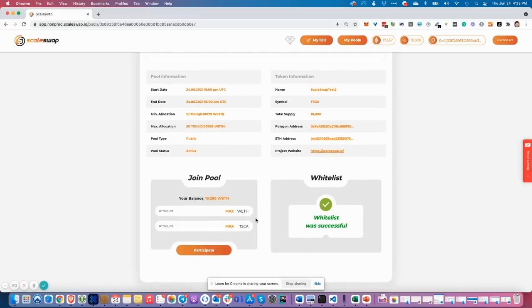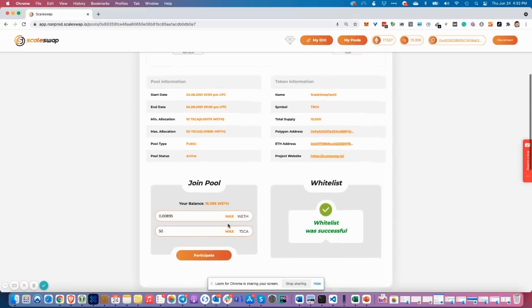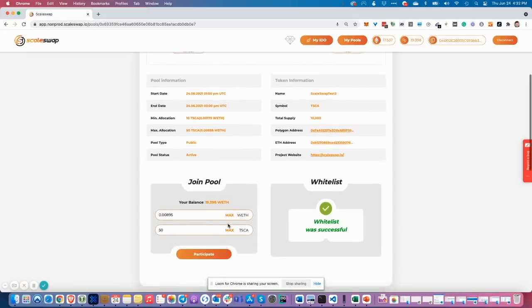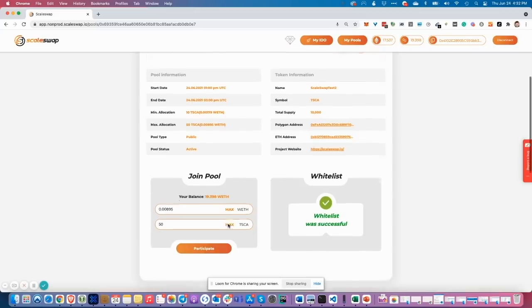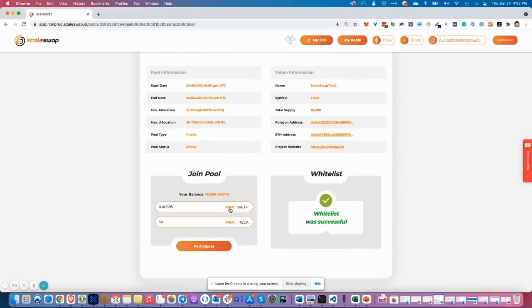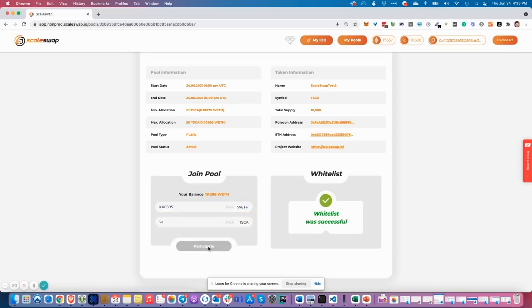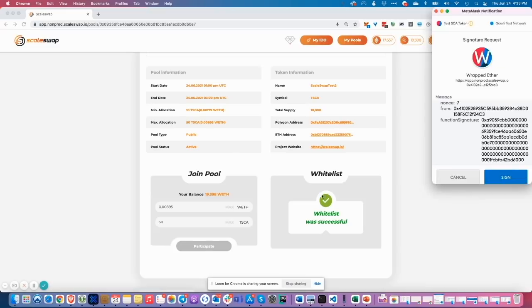All you need to do is go to the join pool widget and type in your wished amount of wrapped ITER. You see, for this amount of wrapped ITER I get 50 TESK token. Now I just need to participate in the pool. Let's do this. Sign the message.